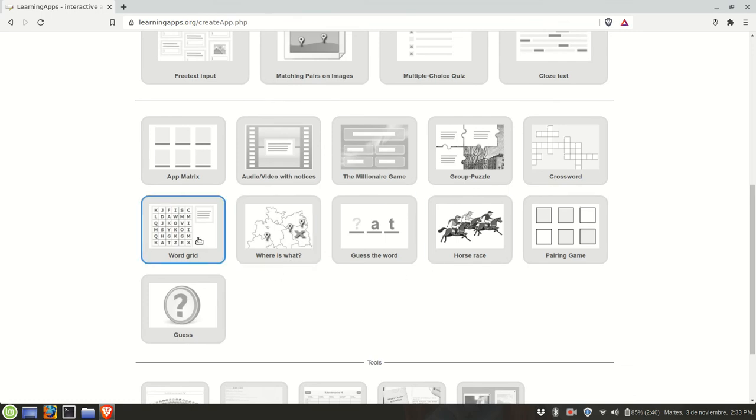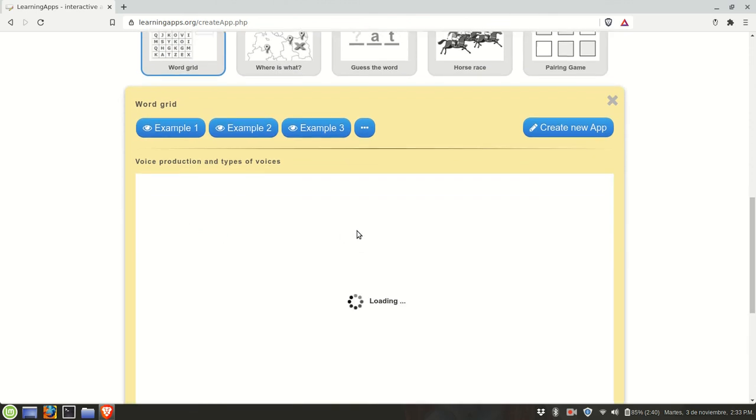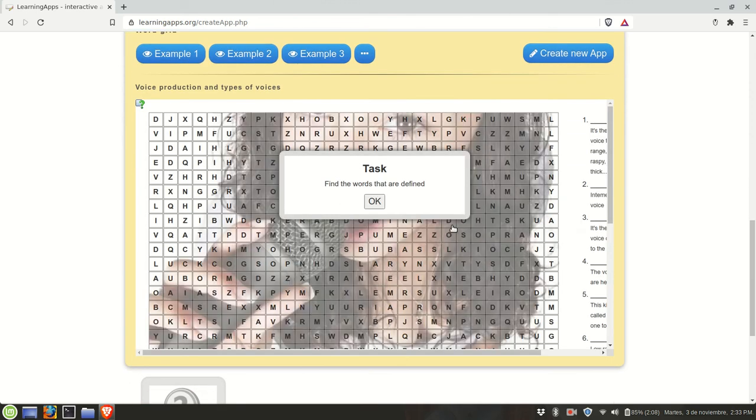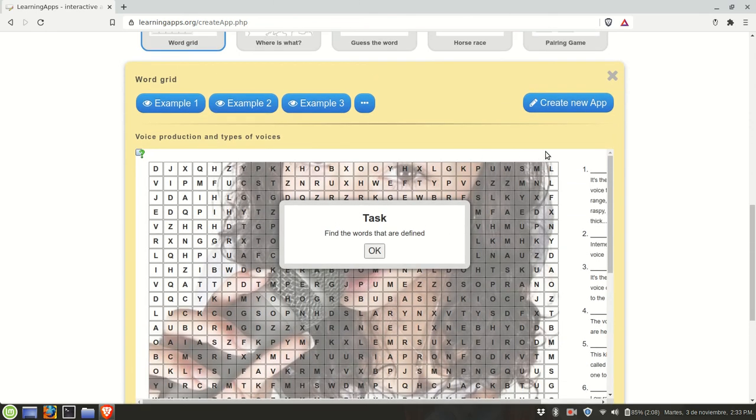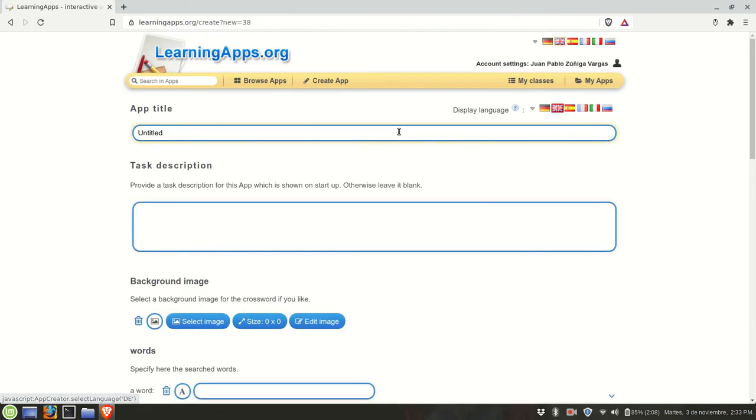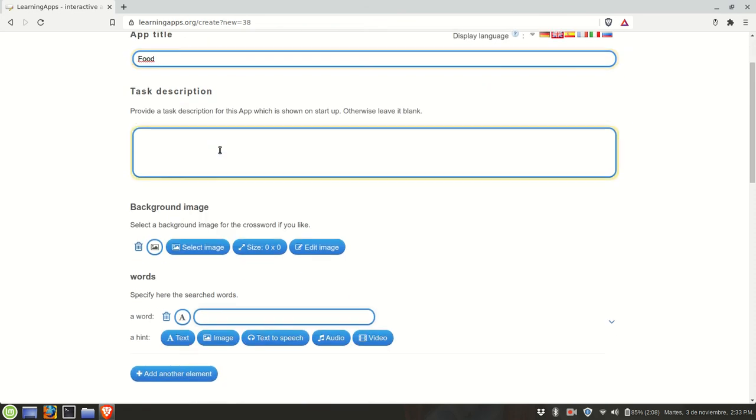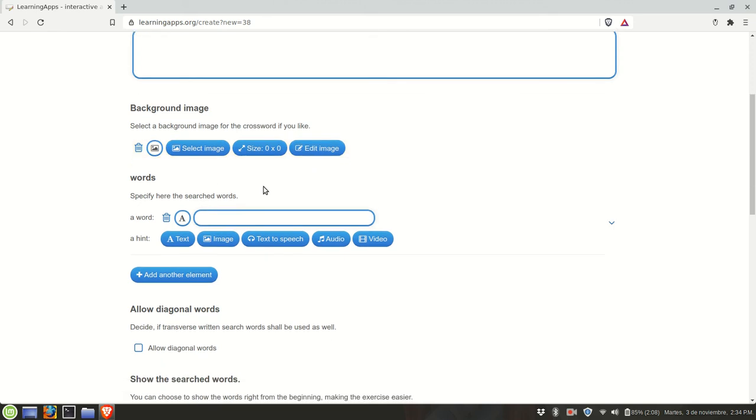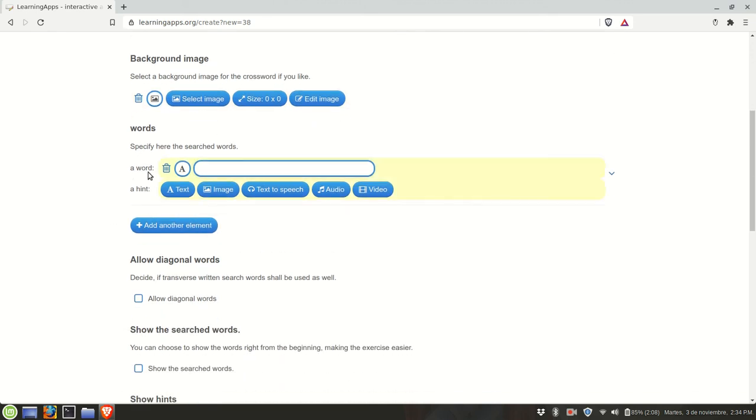This one is a bit similar. In this case this is a word puzzle. It's a traditional learning activity, so we're going to create a new one. Let's write food. You can provide a task description or you can leave it blank. You could have a background image if you want, and you can have a word and a hint. Of course you can leave this blank.